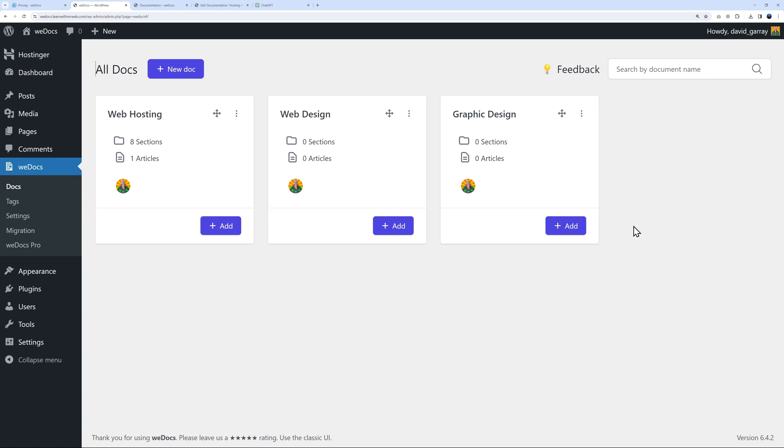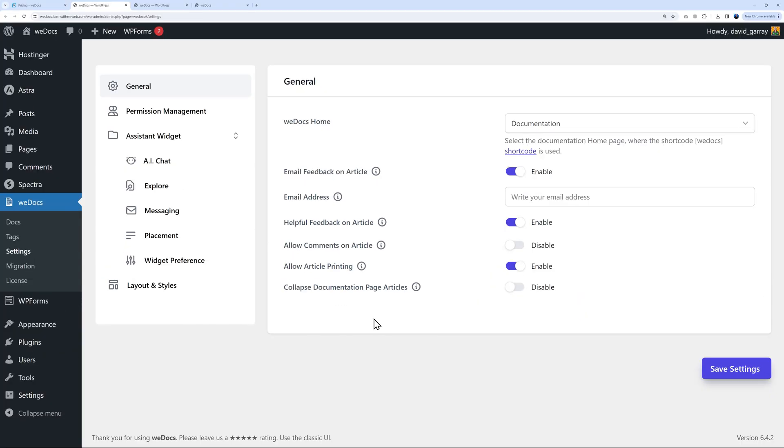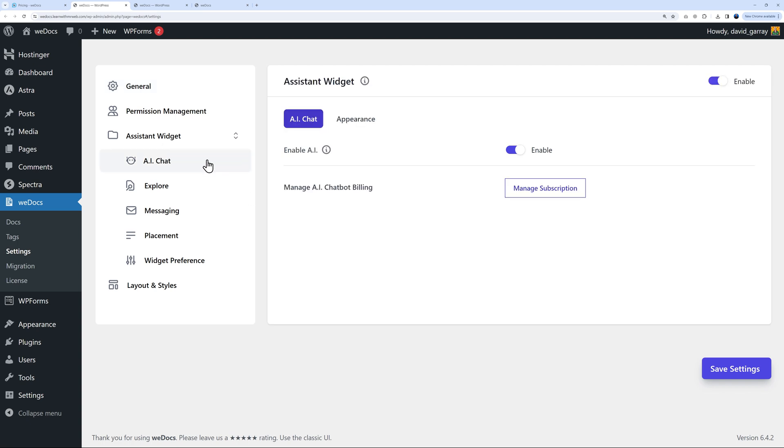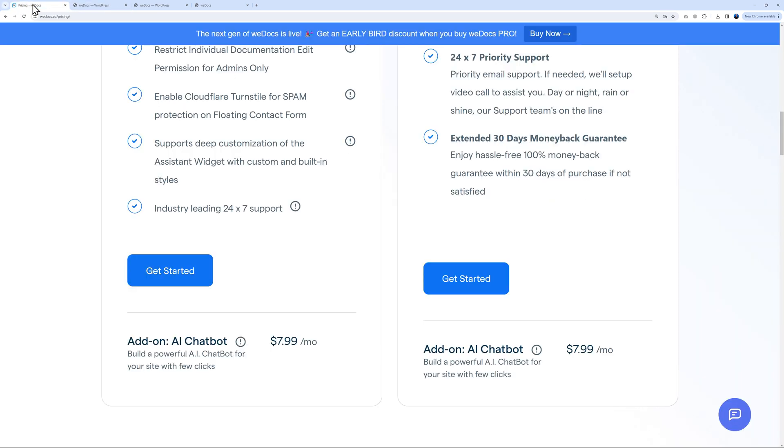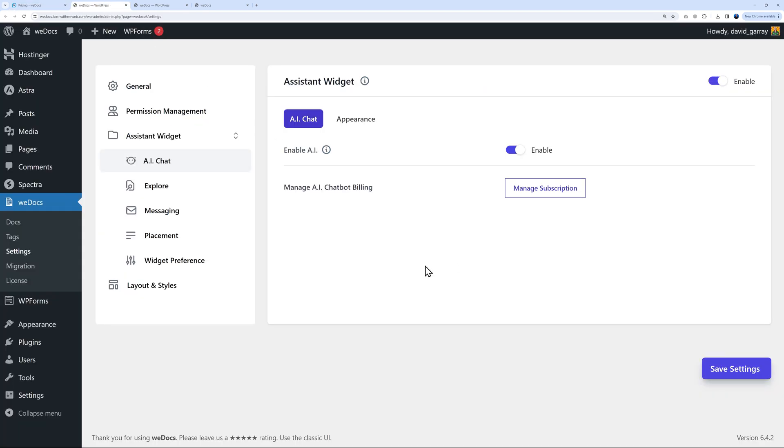Now let me show you one of the best features of this plugin - the AI chat. If you click on this, you need to enable it first and subscribe to this service. It's $7.99 per month, but I'm going to show you what it's capable of - it's absolutely amazing.